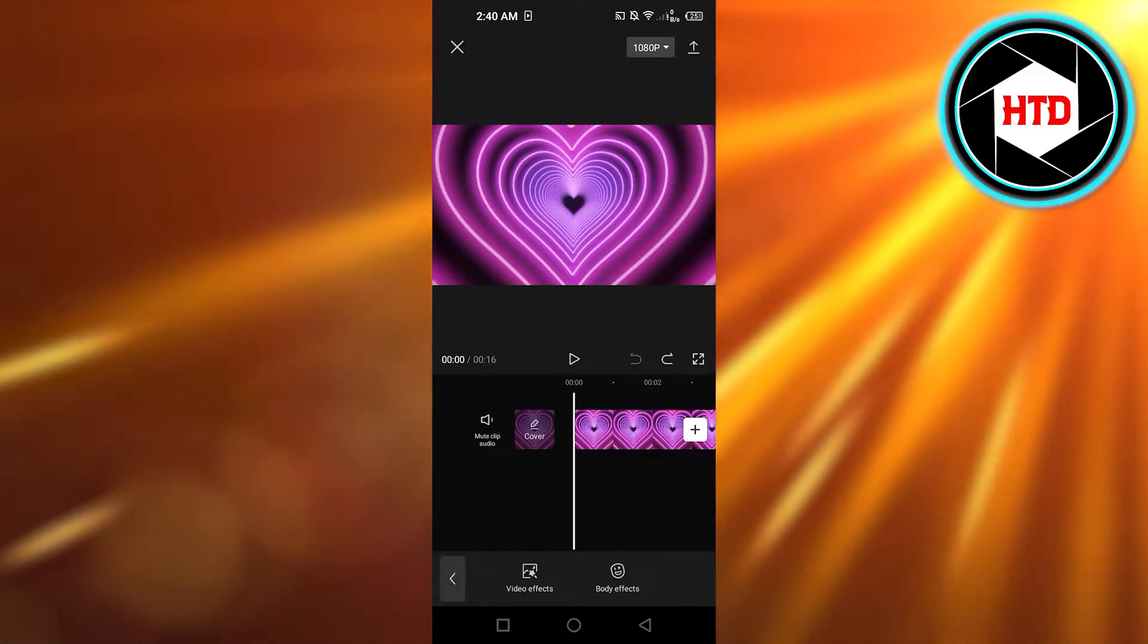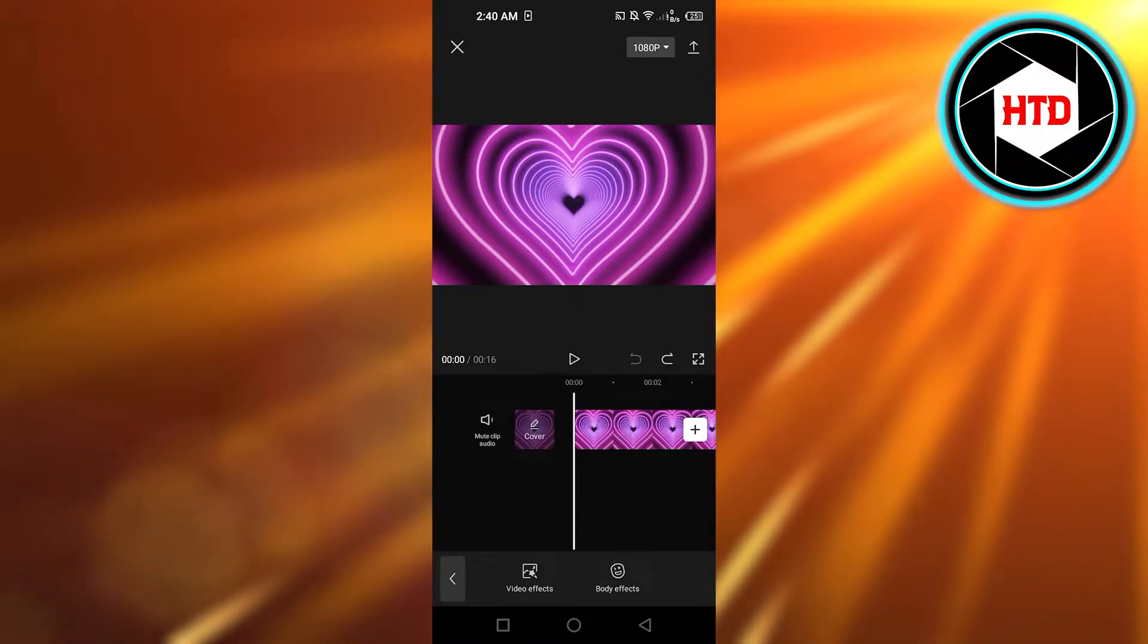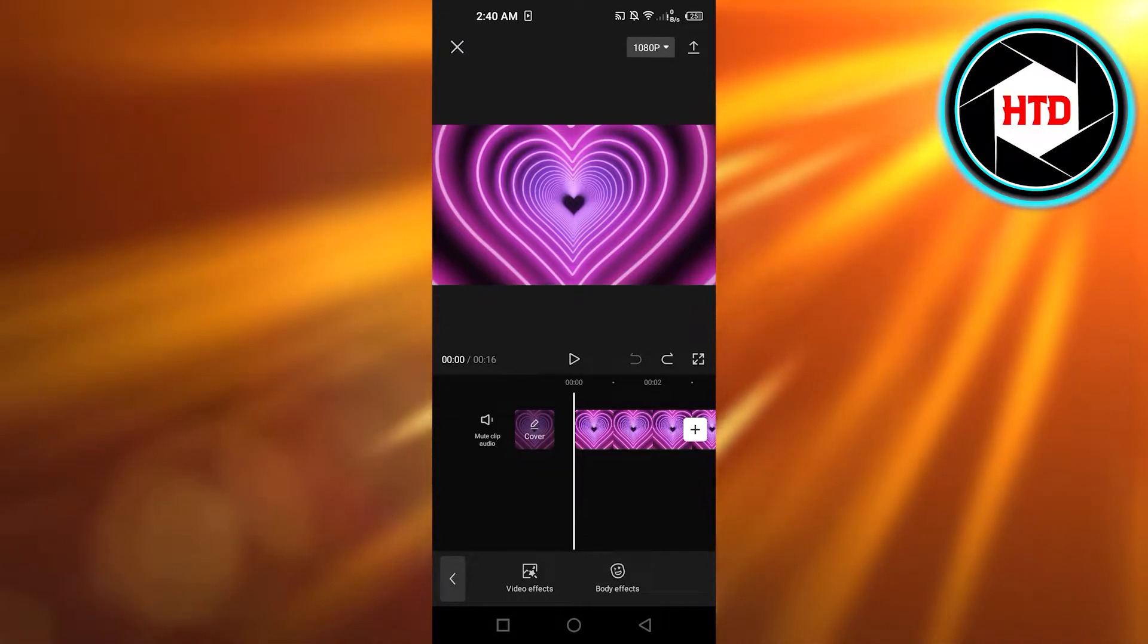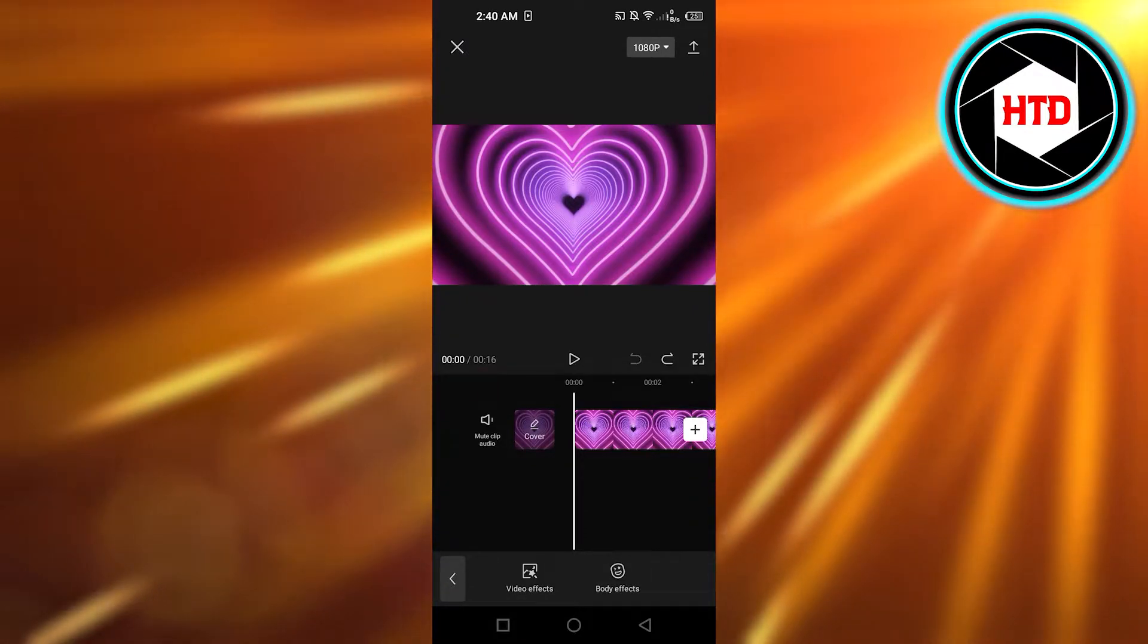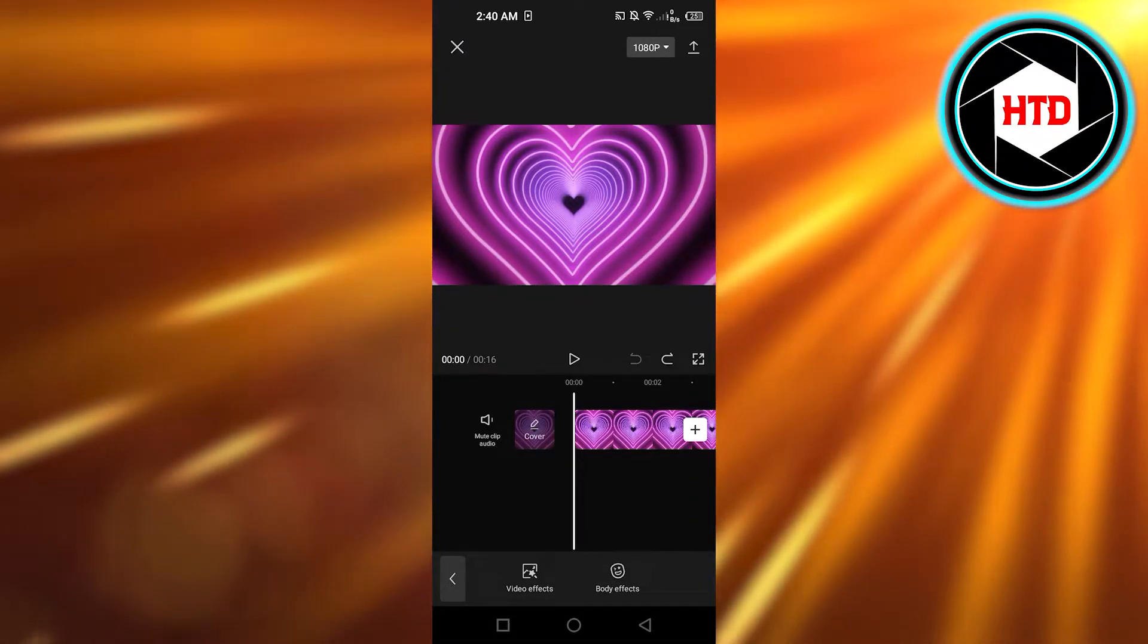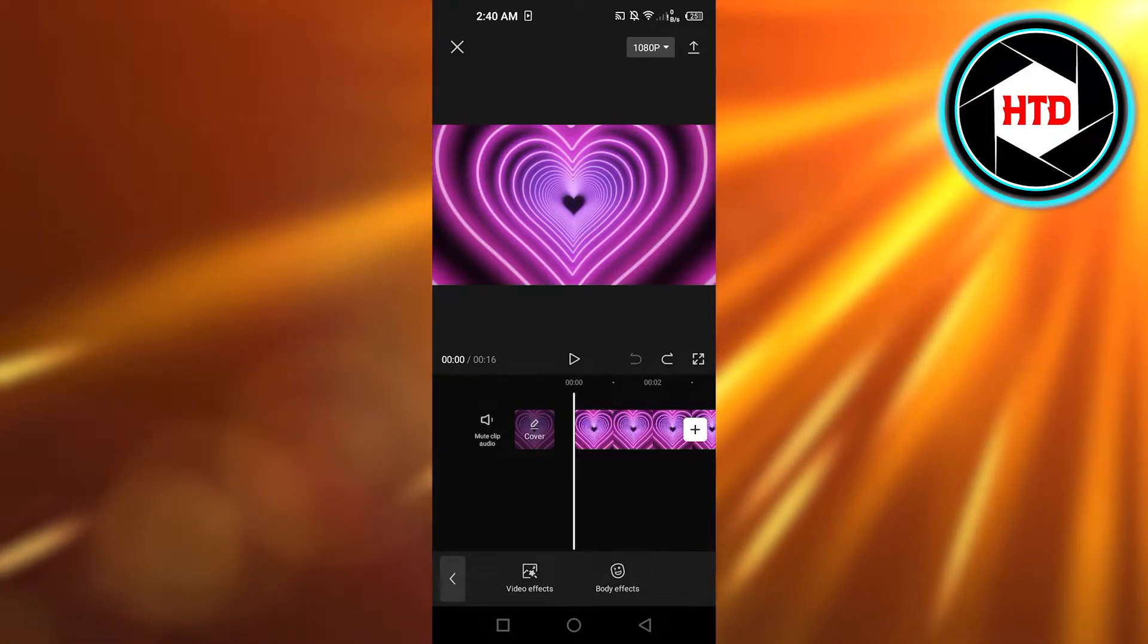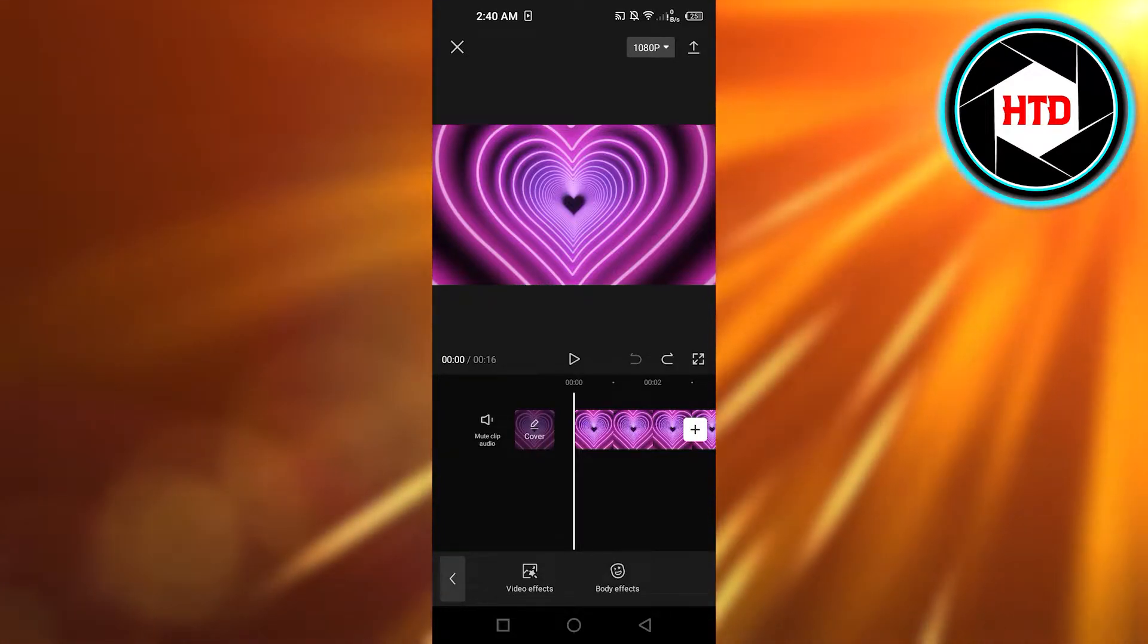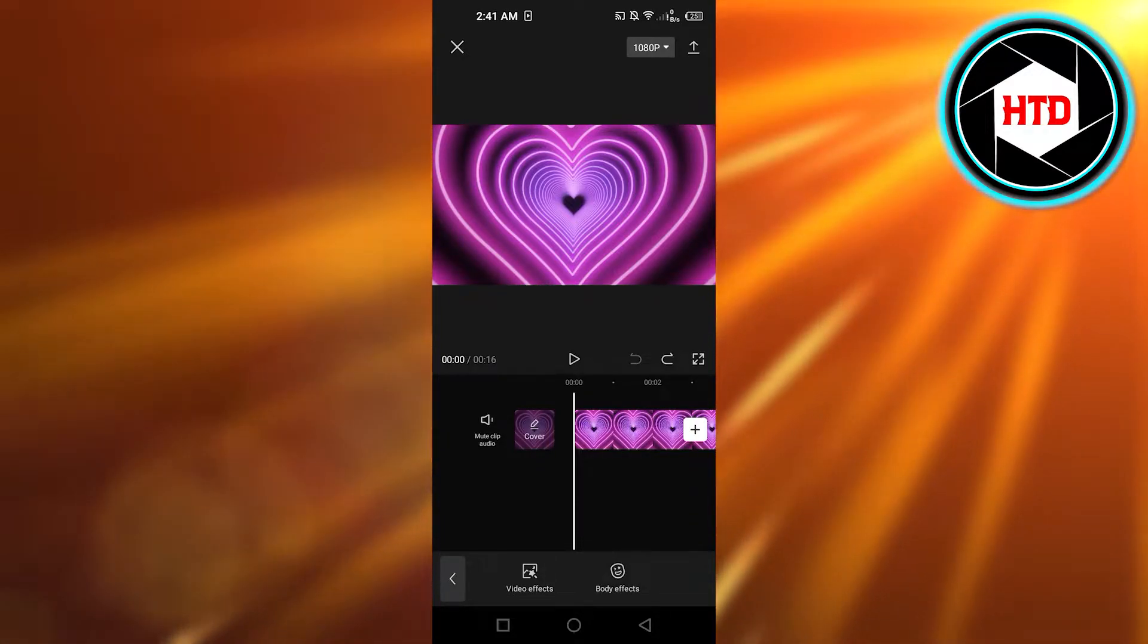First, open up your CapCut on your mobile phone and add your video. So this is the video where I want to add a flicker flash effect. It's really easy to do.